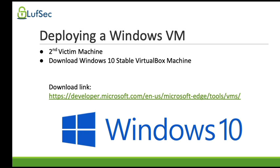As a refresher, we have installed our attacker machine, which is Kali Linux, then our first target that was Metasploitable, that has multiple vulnerabilities on purpose for us to practice here. But this now is a standard and stable Windows 10 machine.